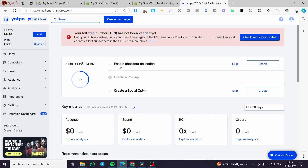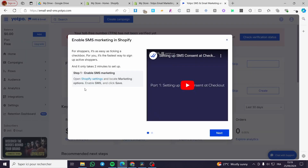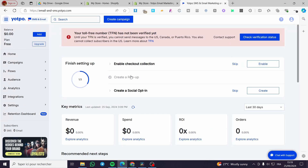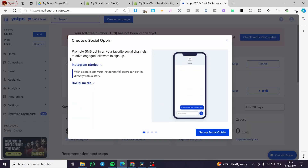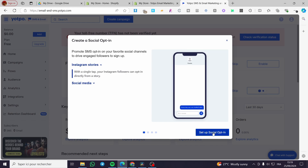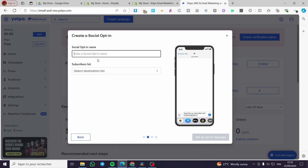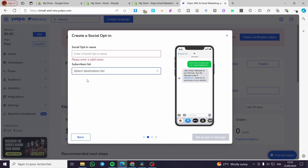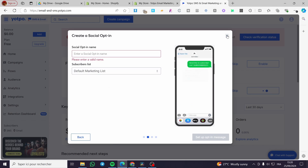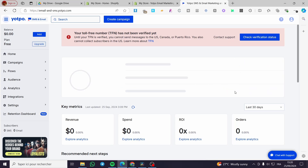The second step is to enable checkout collection — we are going to enable that. To enable SMS marketing, open Shopify settings, locate Marketing, enable SMS, and click Save. Finally, we have the 'Create a Social Opt-in' option — this is linked to promoting your SMS opt-in on your favorite social channels. You can enter a social app name and set up a destination link and marketing list. I'm going to skip those for now.